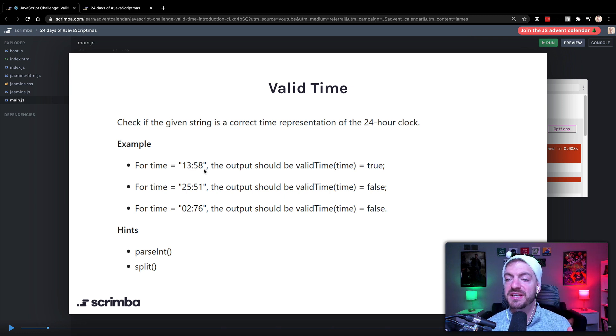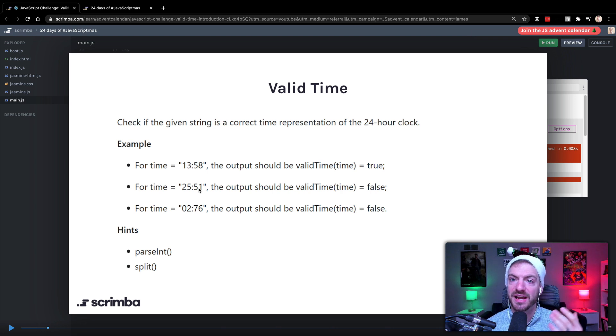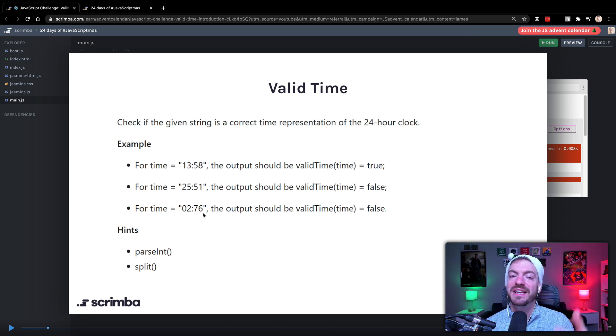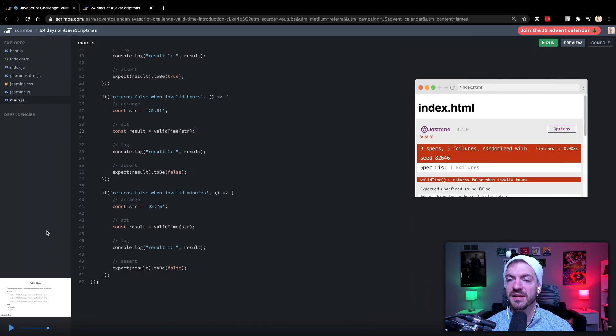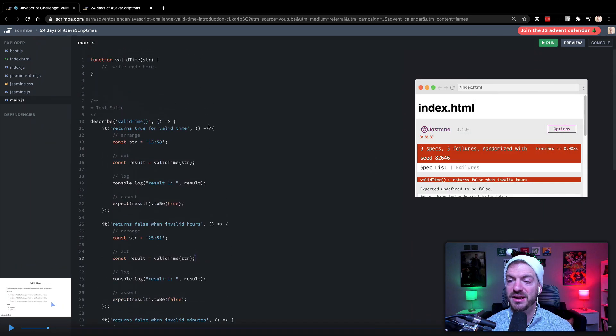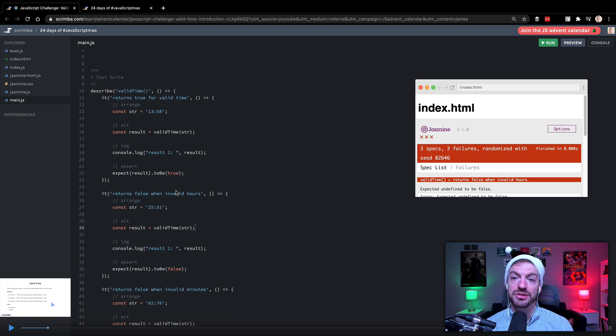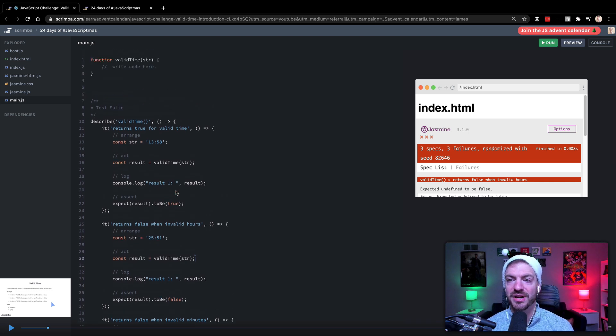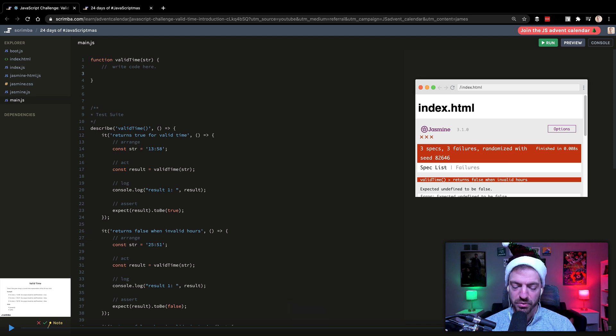And what that really means based on these test conditions is that it's within a range of the hours of zero to 23, and the minutes from zero to 59. You can see 1358 is valid, 2551 is invalid because 25 is not a valid hour, and then 76 is not a valid number. So this one is false as well. So if we come into here, you see, we've got a couple of tests that do those tests that were in that description, and those will kind of run when we run this code. So let's go ahead and get started.